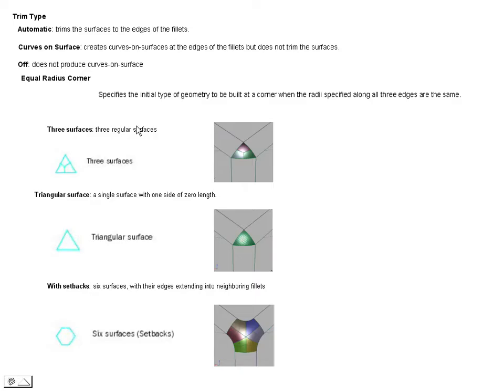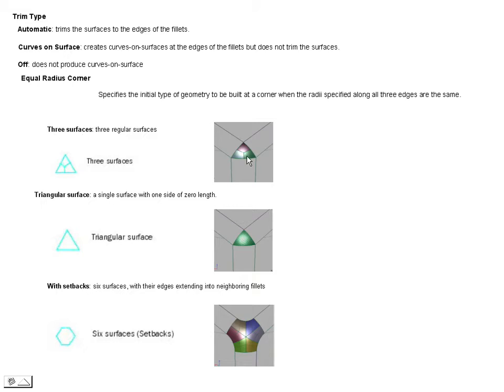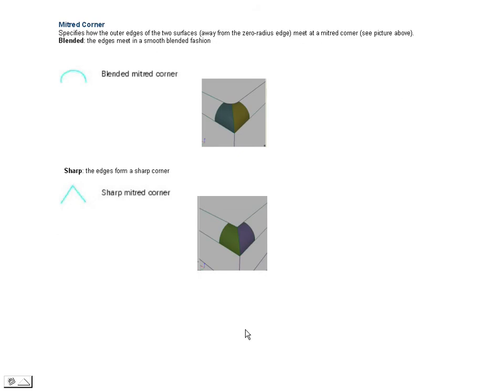We've talked about the options that came with the round tool and some of the corners that we're able to build. We can build the three surface corner, triangle surface, and six surface with setbacks. We have one more corner type that the round tool can create, which is called a metered corner.